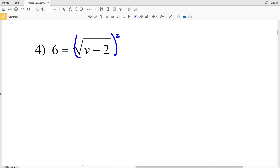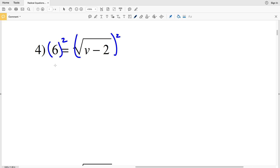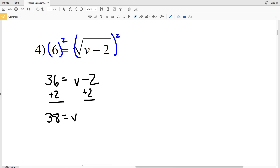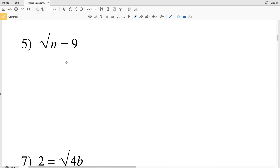On to number four: 6 equals the square root of V minus 2. Squaring both sides — 6 times 6 is 36 — and the exponent of 2 cancels out the square root, leaving 36 equals V minus 2. Then we add 2 to both sides to get V equals 38.